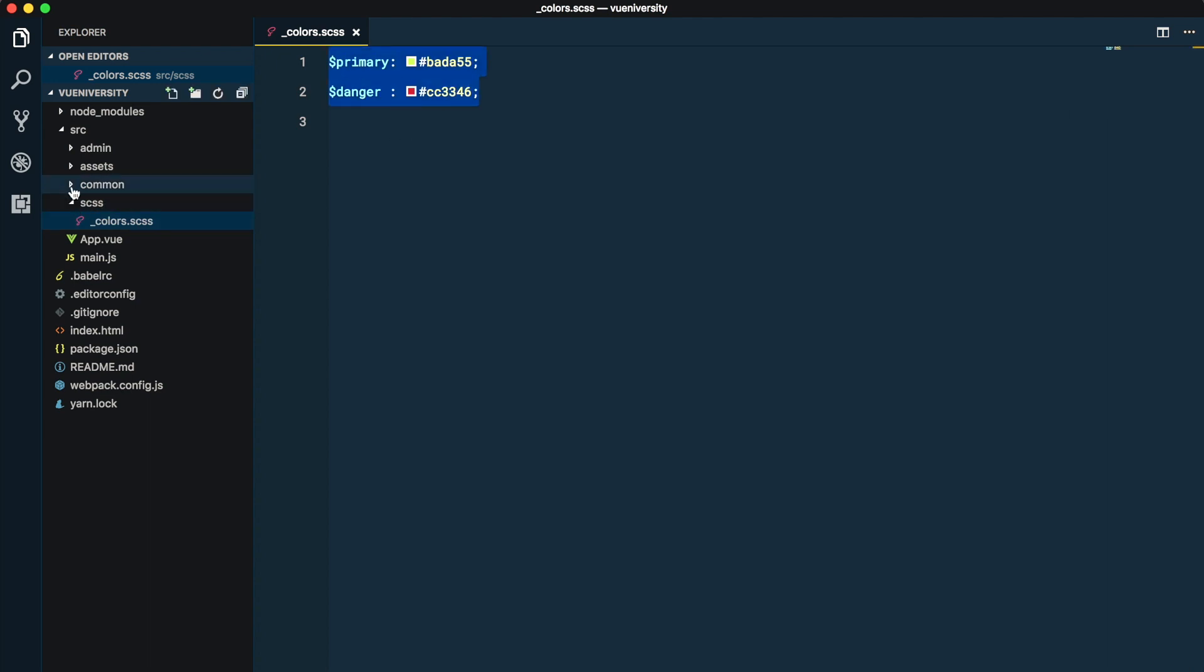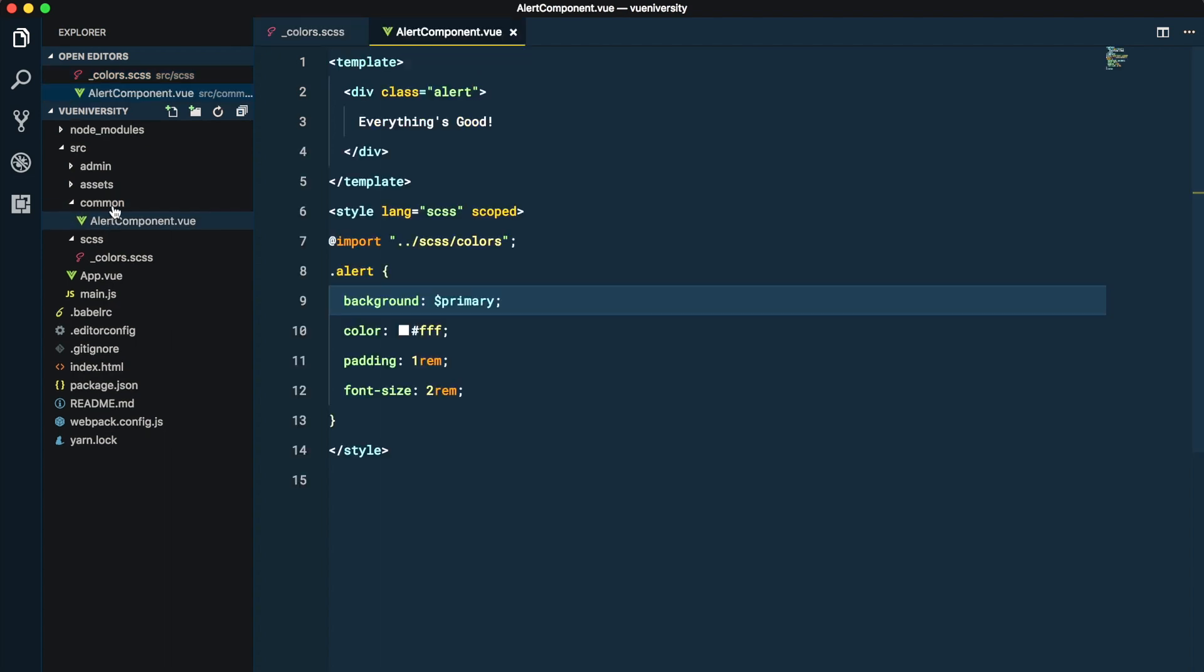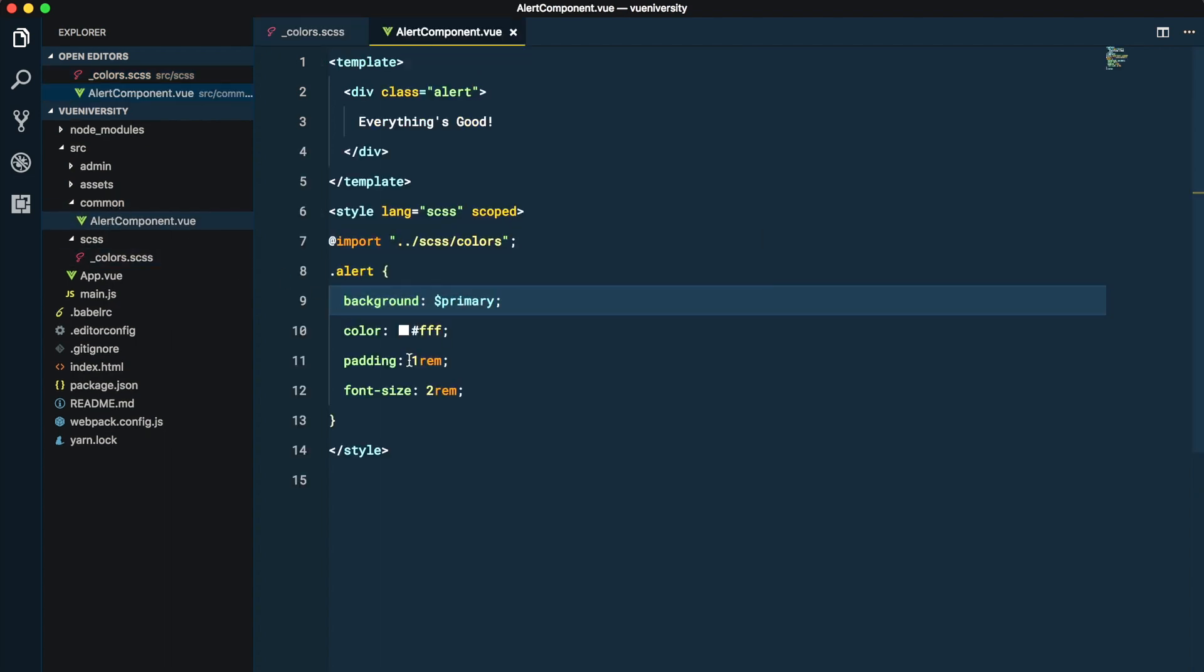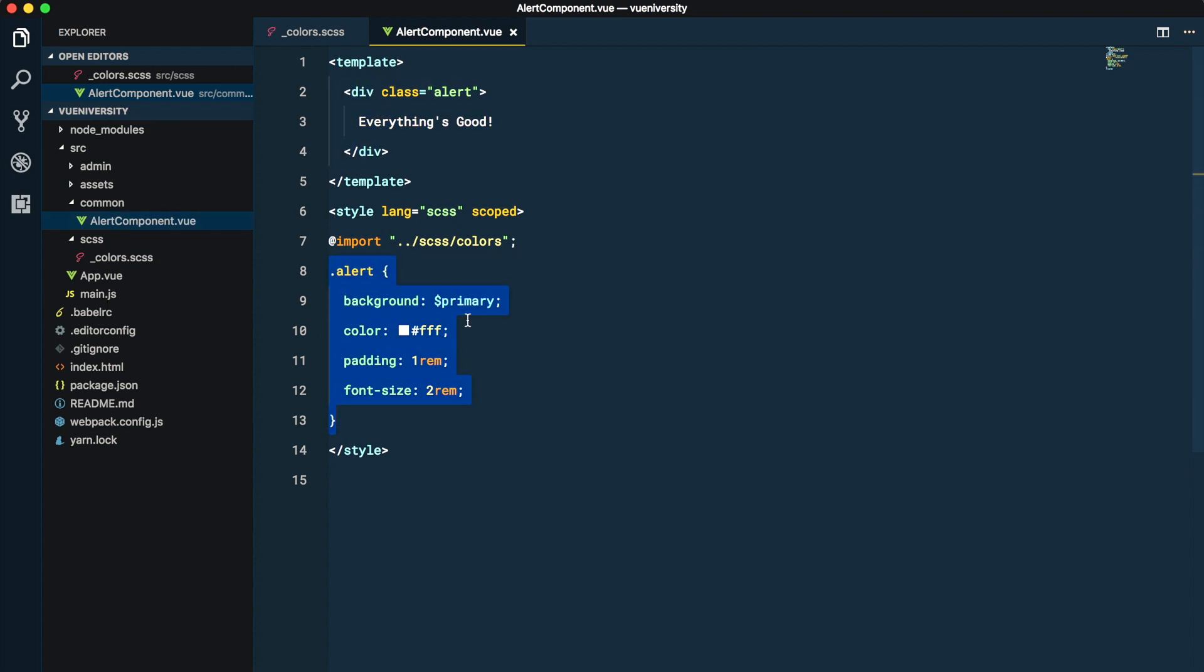The next is this common directory where I have created this alert component which is one level down from source. It's a pretty simple component with an alert and some CSS to make it look green.